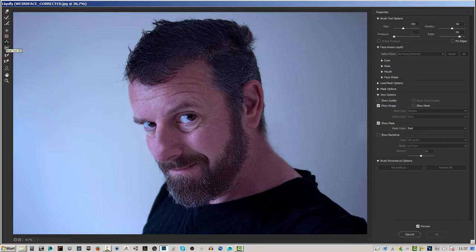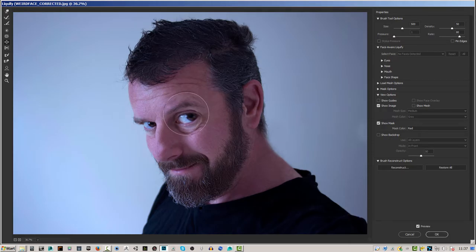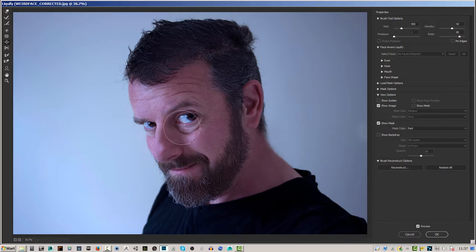The first tool I'm going to use is the Bloat tool. With the bracket keys on your keyboard next to P, you can make the brush size bigger or smaller. I'm going to put it over the whole eye and just click once — you notice it makes it bigger. A good technique is to also go around the outside a little bit as well; it just makes it look more natural.